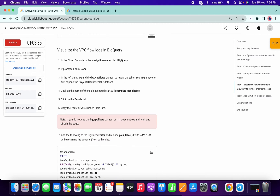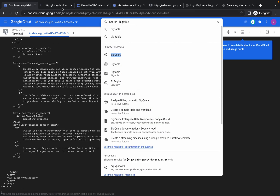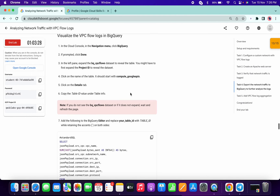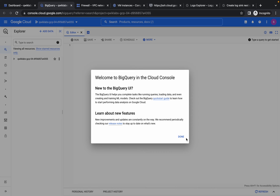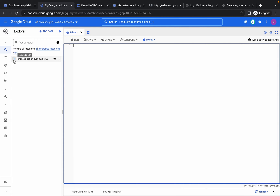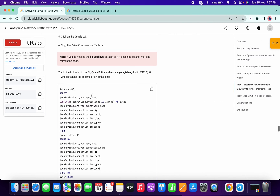Go to BigQuery and open it. This is the most frustrating part of the lab — it can take a lot of time. Sometimes it completes in a few seconds; other times it may take one, two, or even more than five to six minutes. Please wait for the data to appear. You can see the table once it's created.